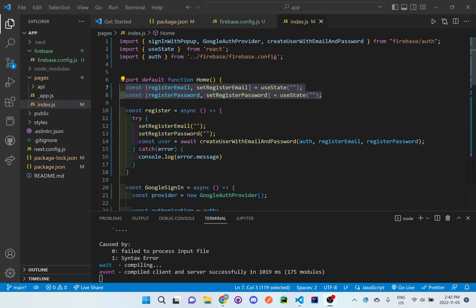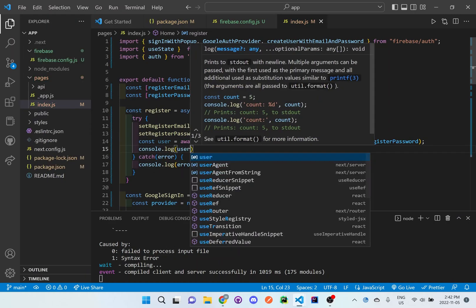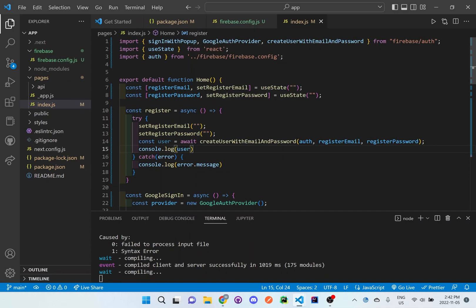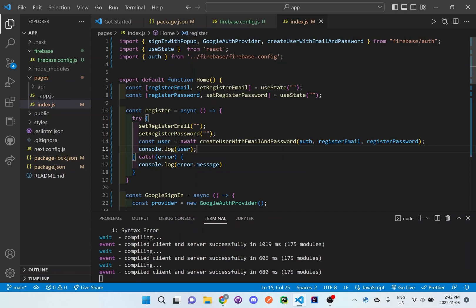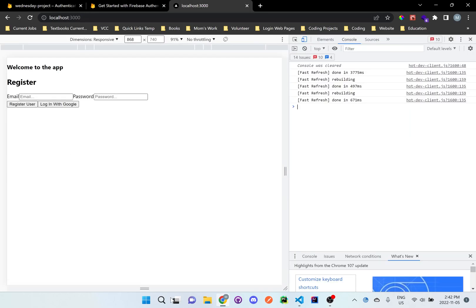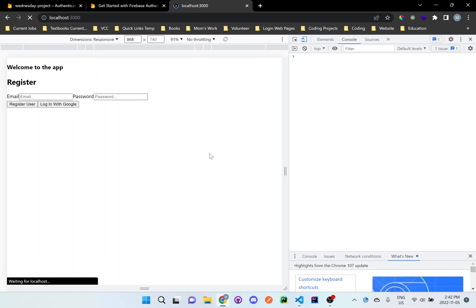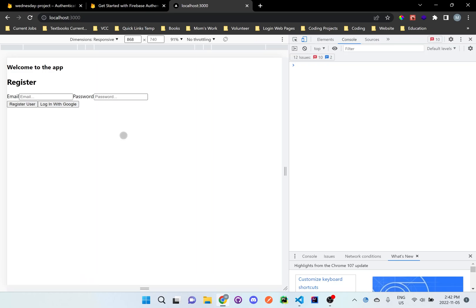So let's also console log out the user just so we could see what's going on. We'll save that. And then we'll go back to the browser. And this is what it should look like so far.